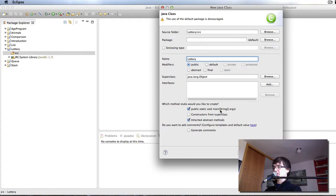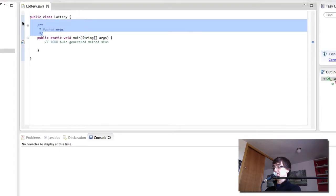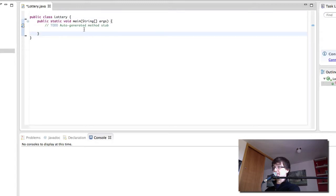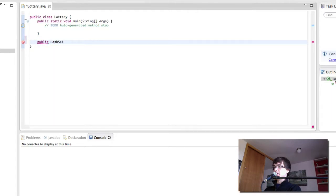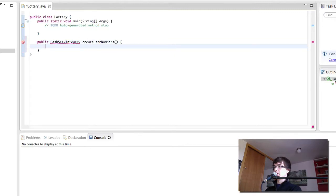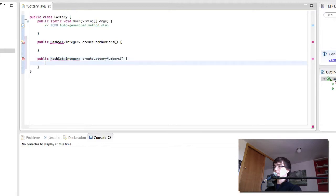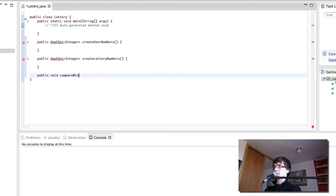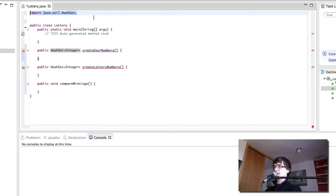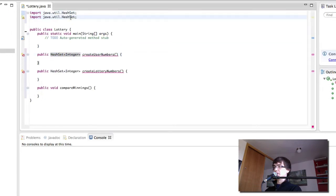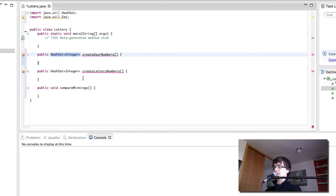In it I'm simply going to create a new class which is going to be the Lottery class. And it is going to have a main method because this program is basically only going to be this class. So a Lottery class has the main method and then we're going to create our other three methods here. We're going to have to import HashSet and also we're going to have to import Set. These are red because we're not returning anything yet. These methods require us to return a HashSet.